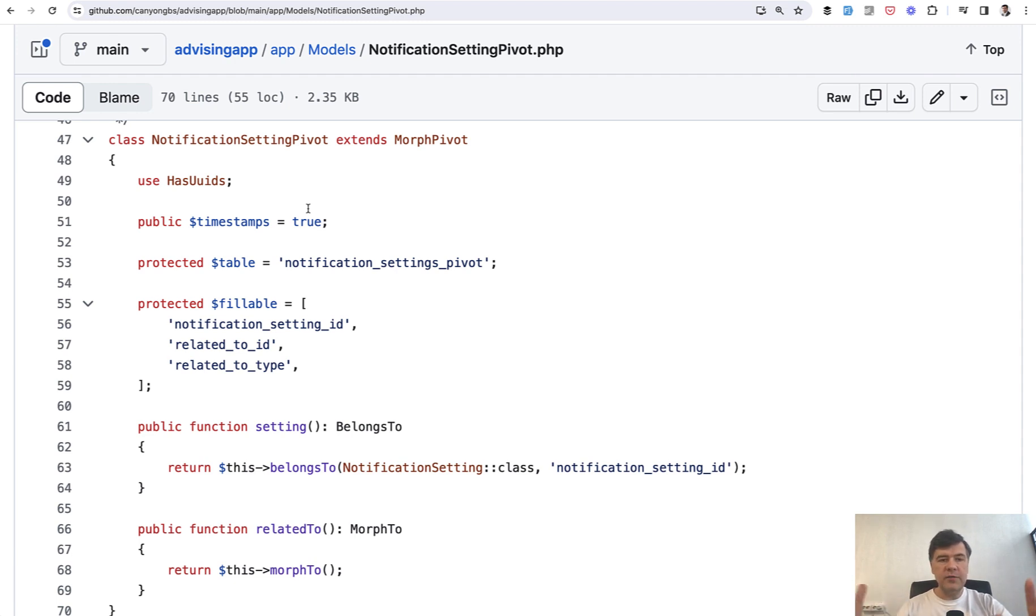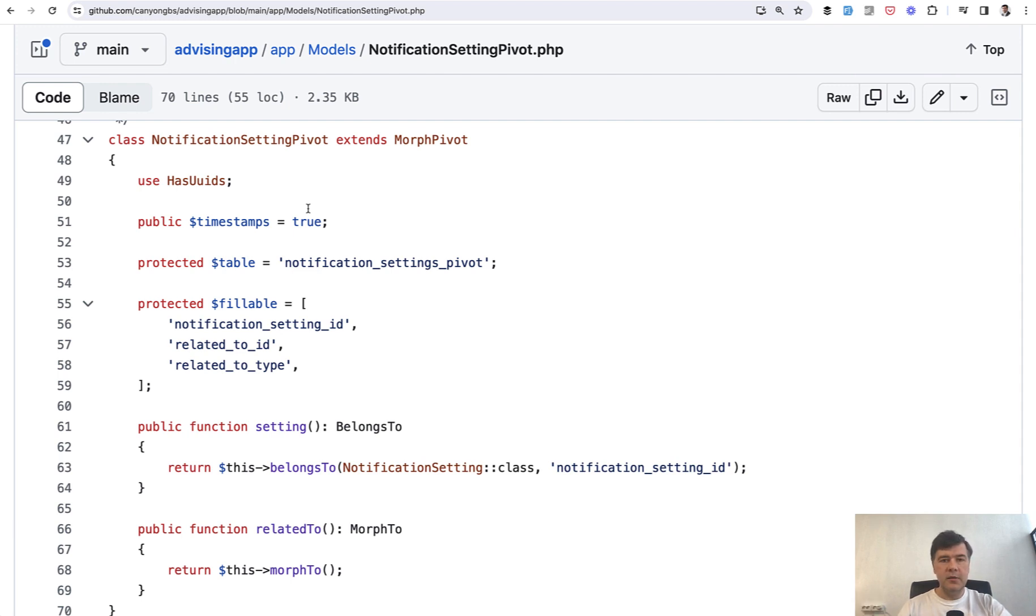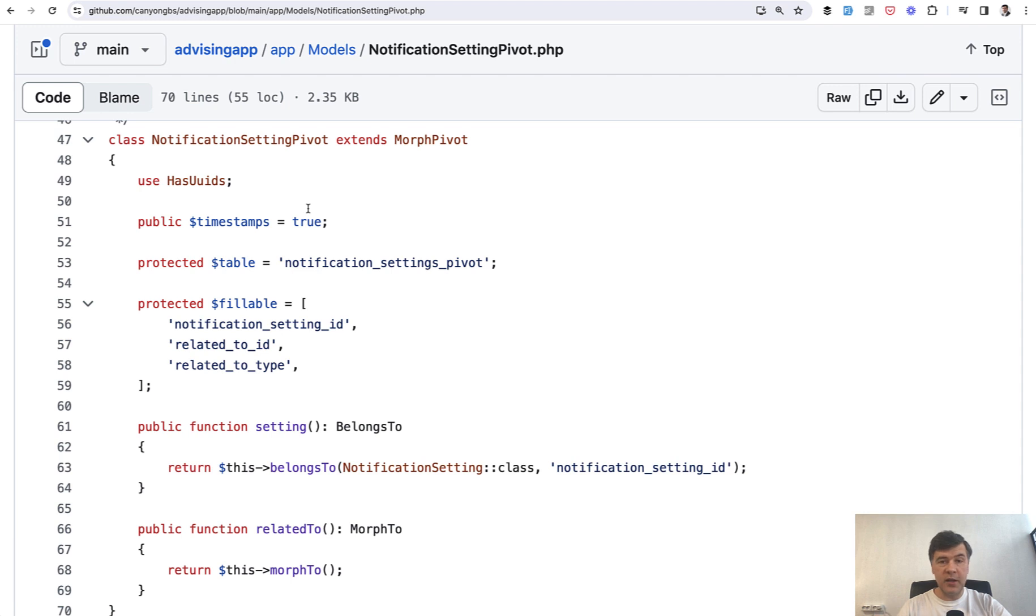I don't have this project launched locally or anywhere in the cloud, so I cannot really show you visually how it looks. But I hope you get the idea - there's a set of settings which may belong to many divisions or many of something else in the future. So this would be the case for using polymorphic relations with many-to-many.